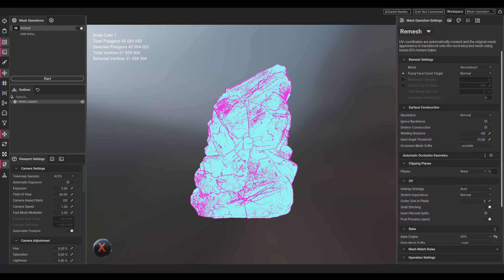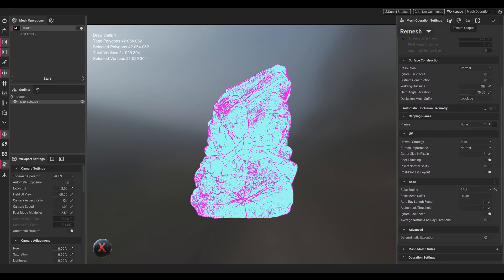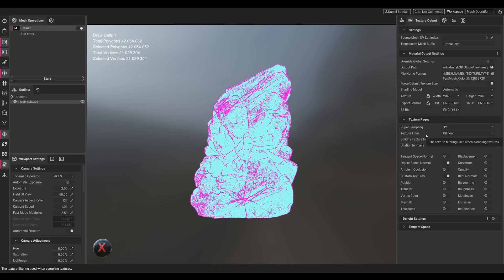Let's go to the texture output. While remeshing, InstaLOD will also bake maps for us that we can then use on our low-poly model. For the settings, let's keep the texture size at 2K, super sampling at times two, texture filter will stay at bilinear.